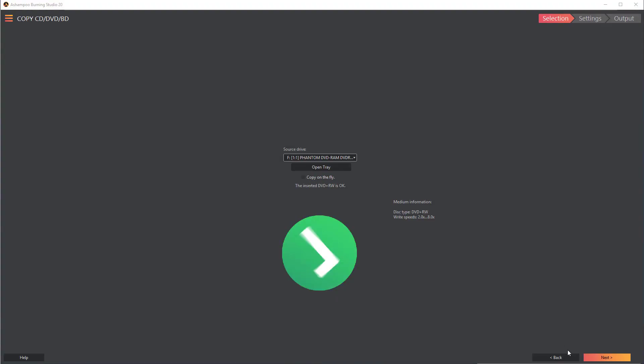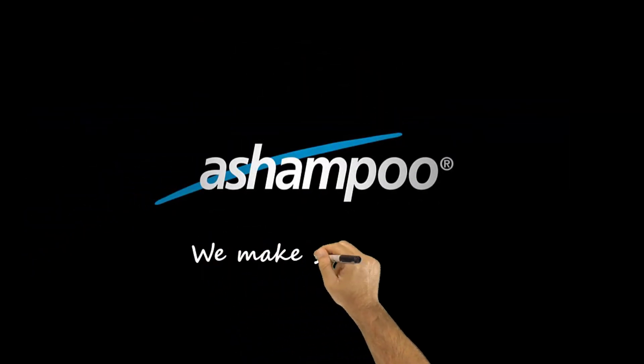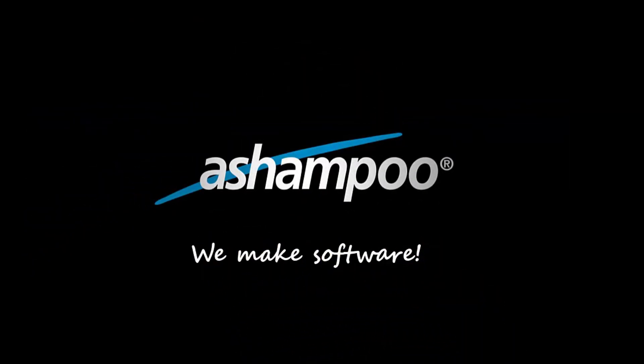Let us know what you think in the comments and if you like this video, give us a thumbs up. Thanks for watching and see you in the next Ashampoo video tutorial.